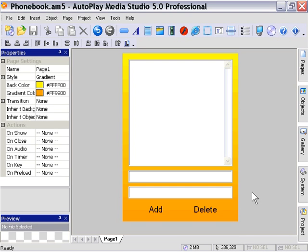So there's three events really to be concerned with on this application. That'll be the loading of the page, the clicking of the add label, or the clicking of the delete label.